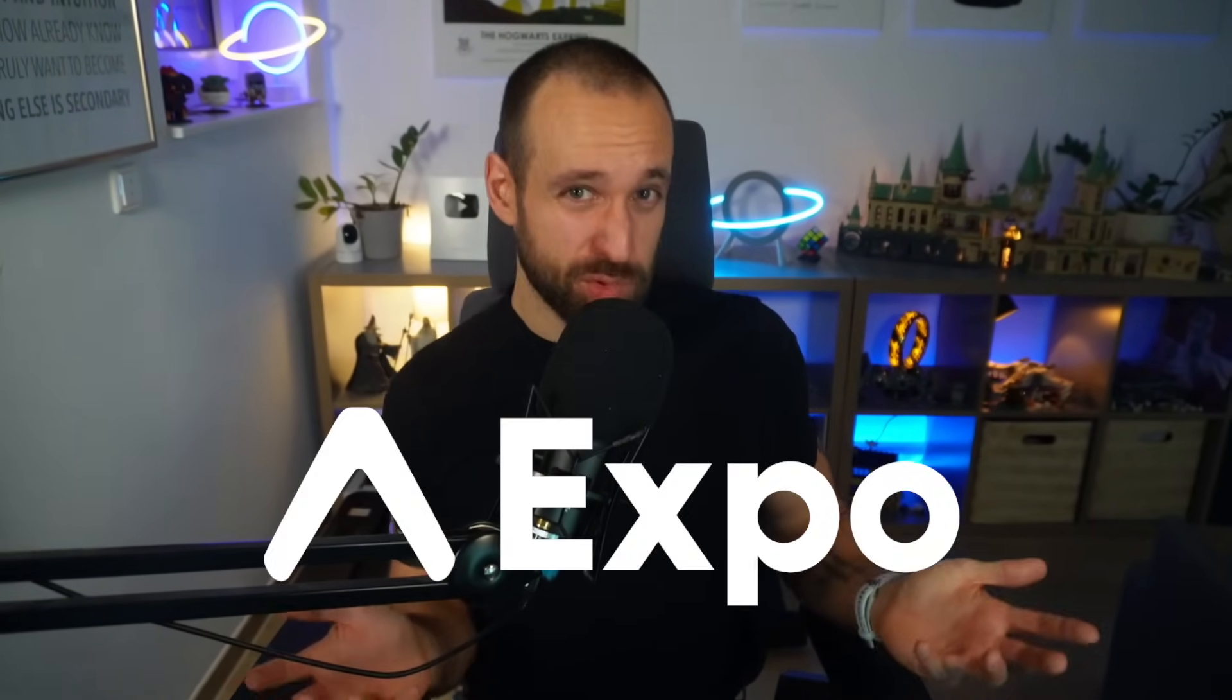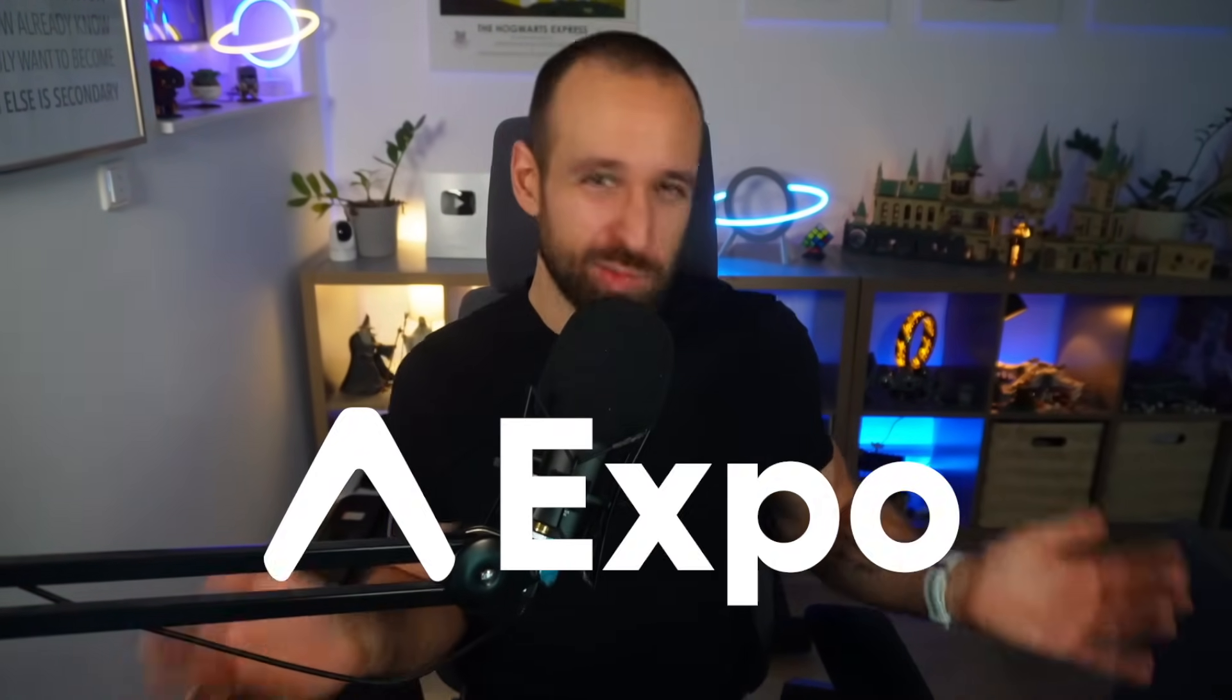What's up React Native friends, Simon here from galaxies.dev. We can build universal apps in many ways, but ultimately the Expo way of doing things will win.